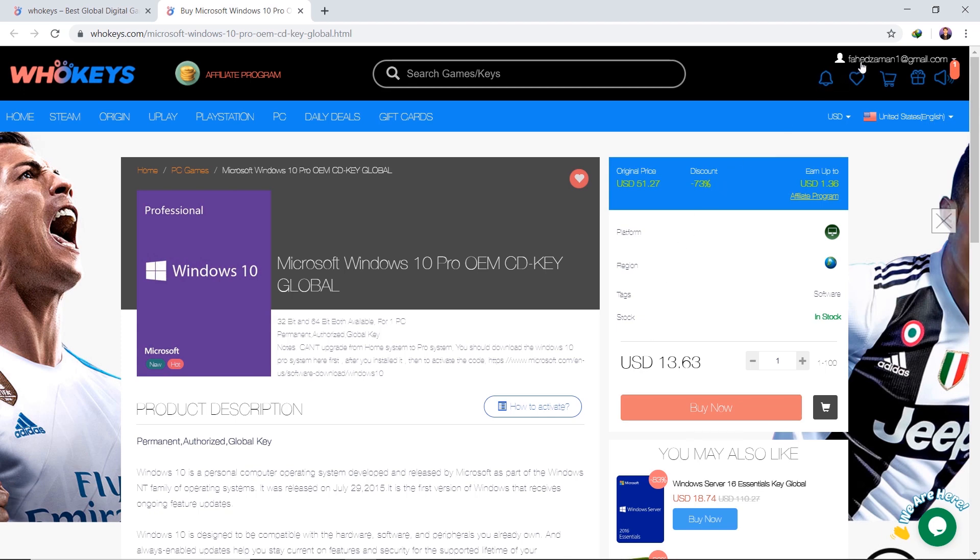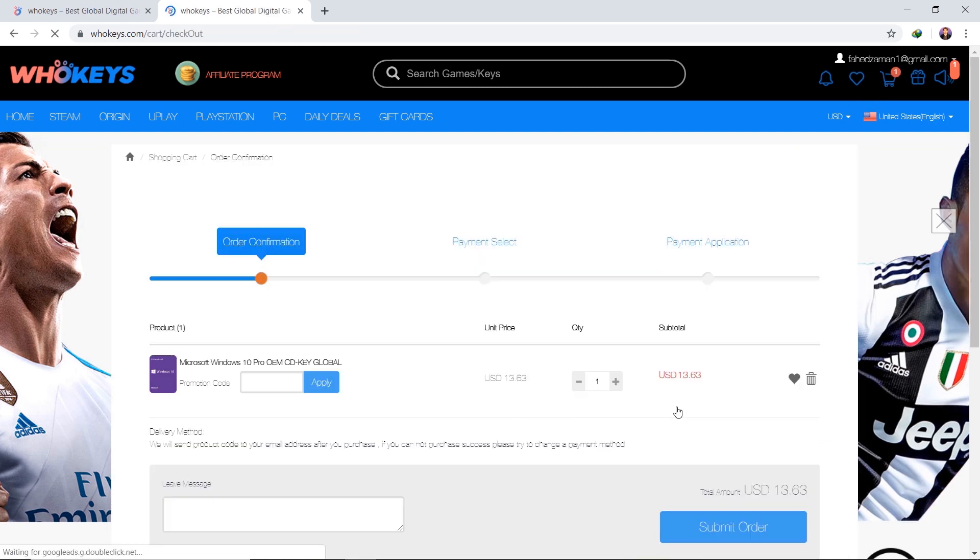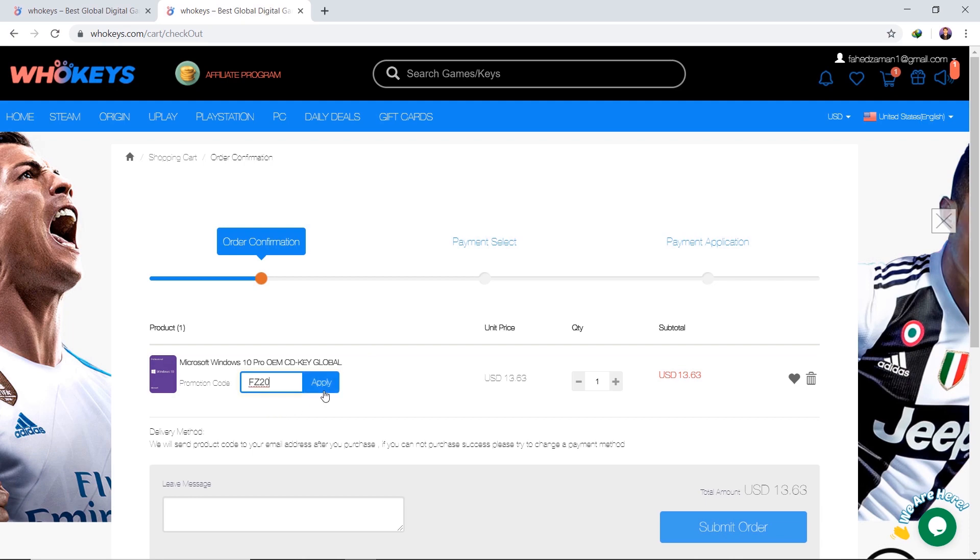To create a WhoKeys account, you can use your email or telephone number to register. Click on Buy Now. In the order confirmation section, enter the code FG20 to get 20% additional discount.